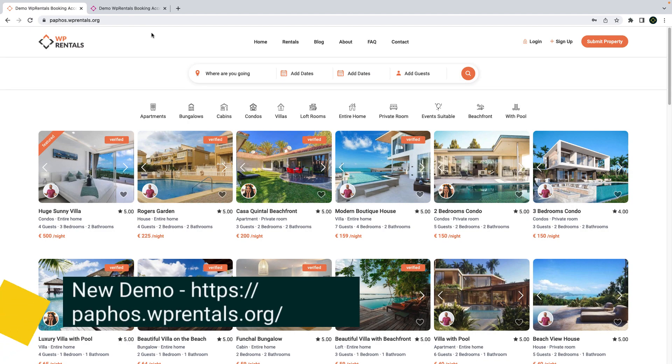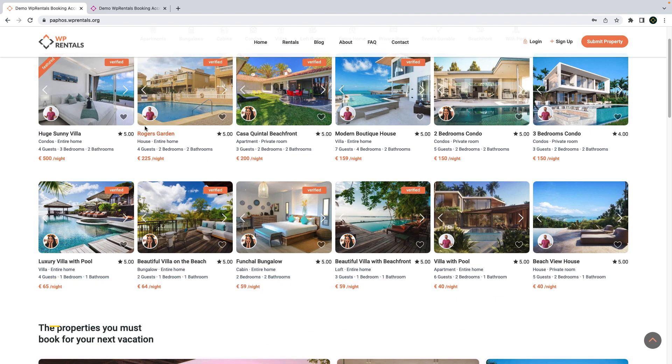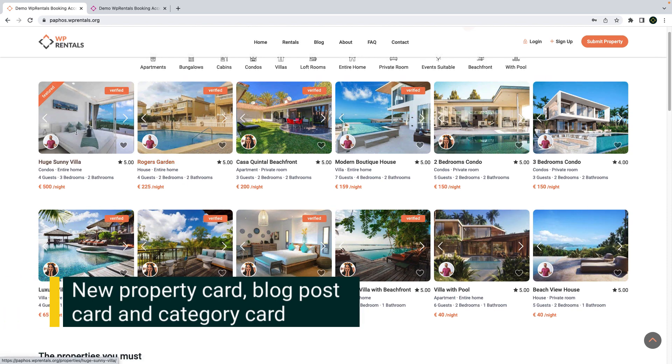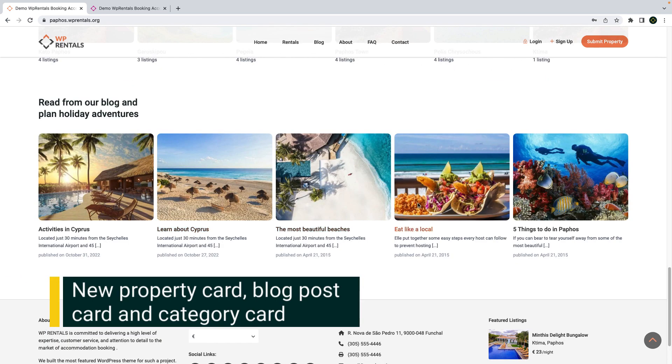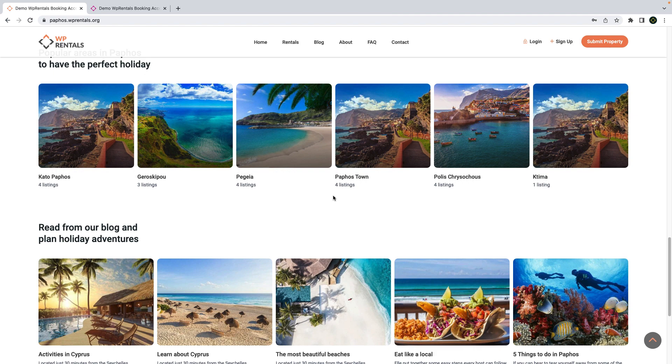In this theme update, we introduced two new demos. The first one, available at viprentals.org, showcases our newest card design as well as our newest blog unit design and our newest category design.